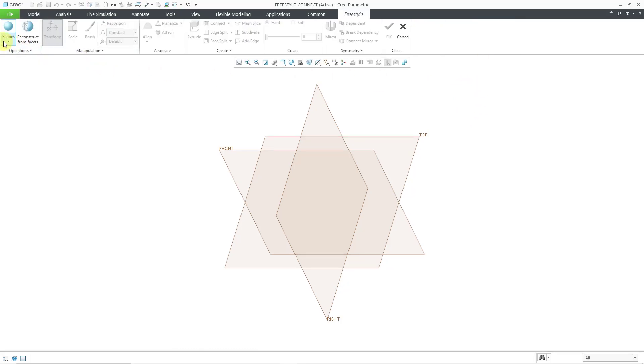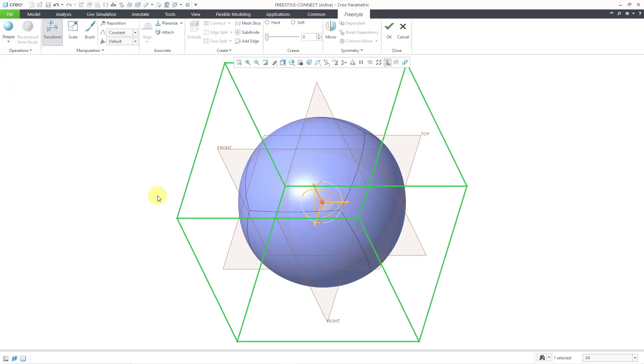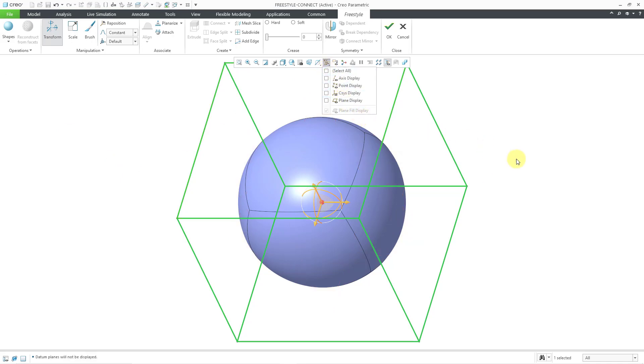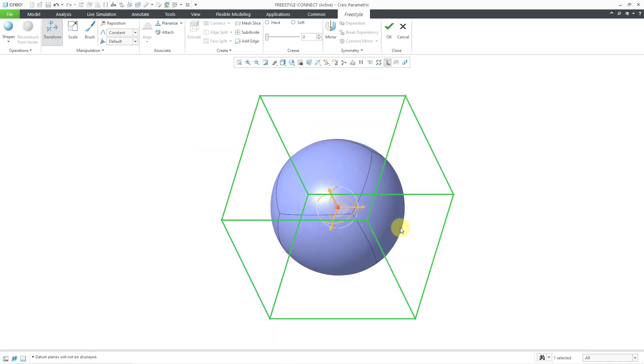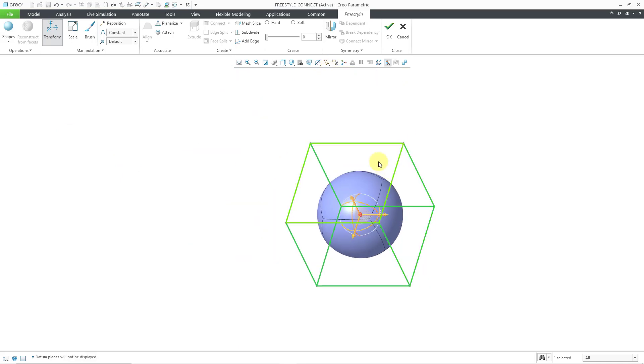Let's go to the shape drop-down menu and I'll start off with a primitive of a sphere. Let me turn off my datum plane display. Let's zoom out a little bit and to make some geometry that I can basically turn into a bottle that needs handles,